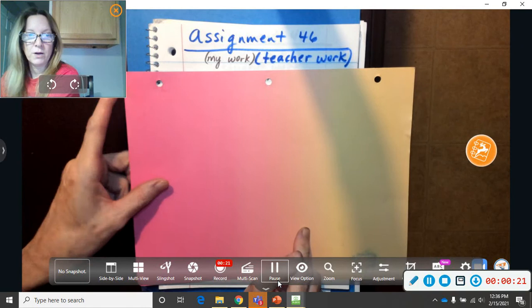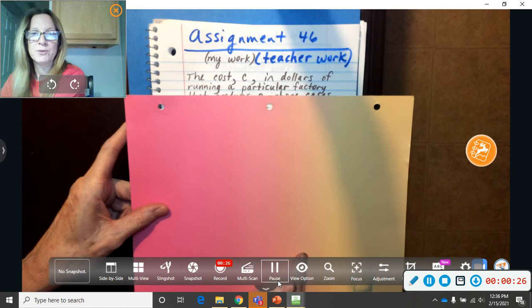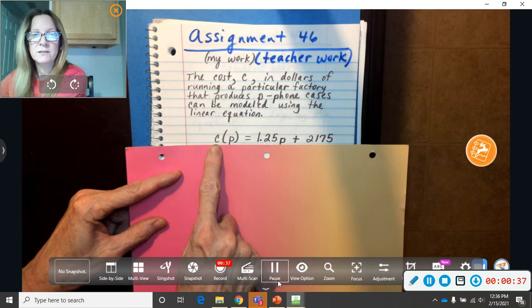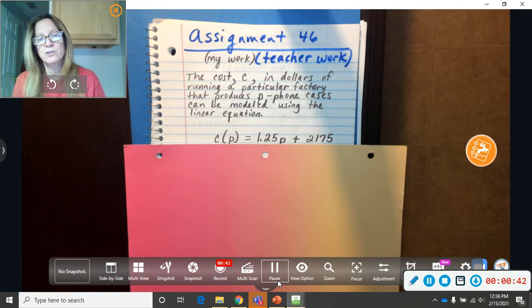Here's my work, the teacher work. The cost, C, in dollars of running a particular factory that produces P, which is phone cases, can be modeled using this linear equation.